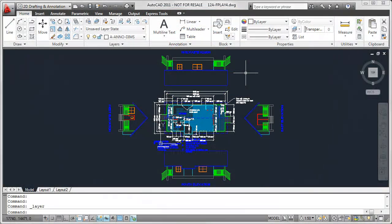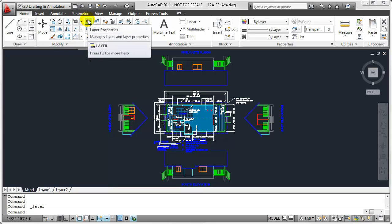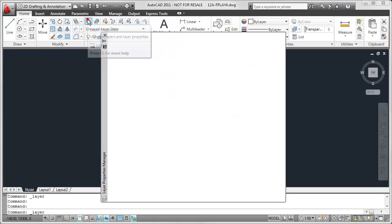First things first, we need to open up the Layer Properties Manager. The way we'll do that is by navigating to the Home tab, Layers panel, and click on Layer Properties.